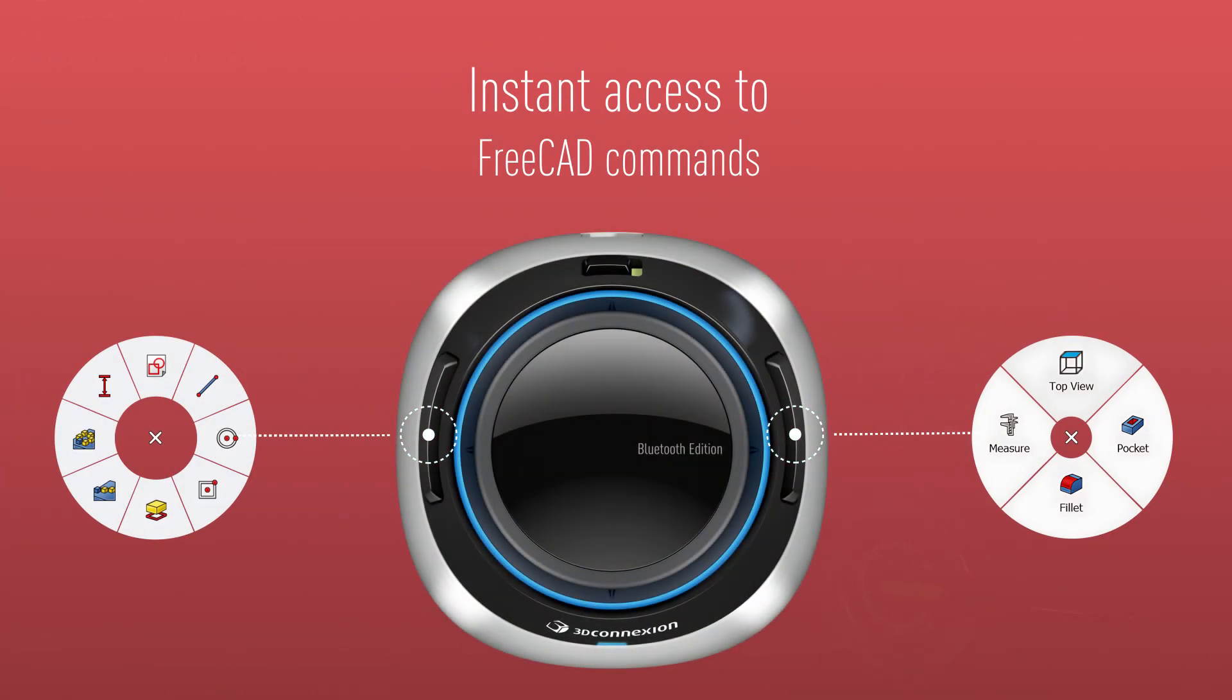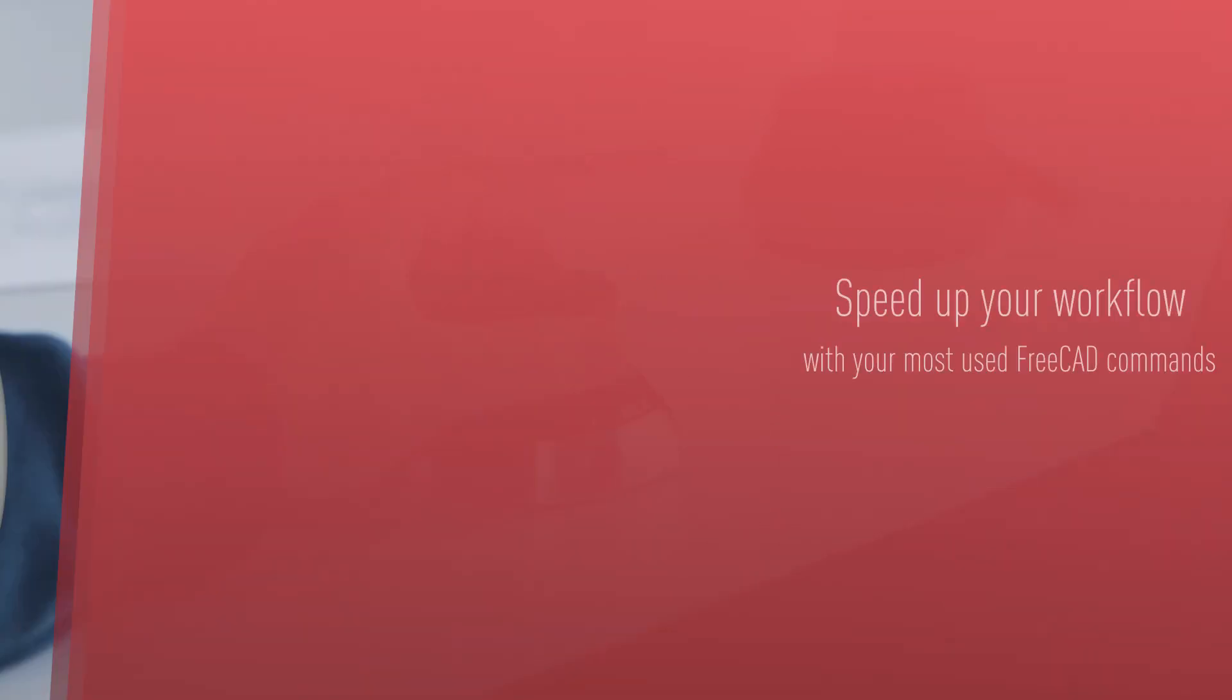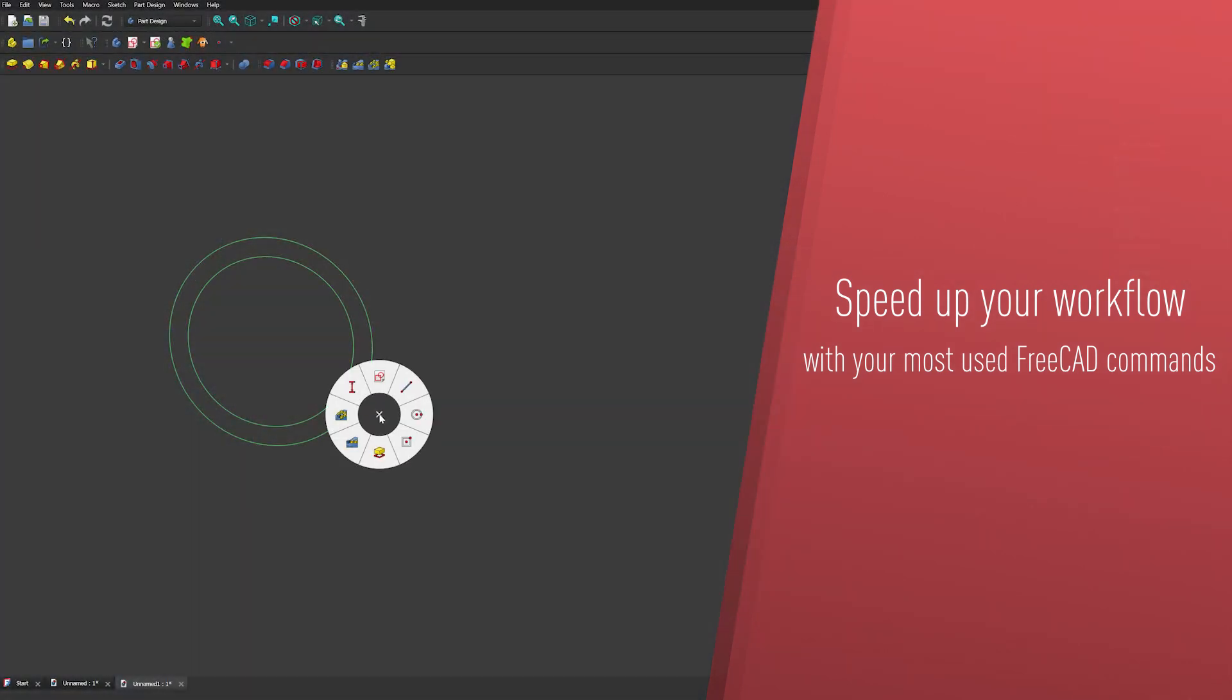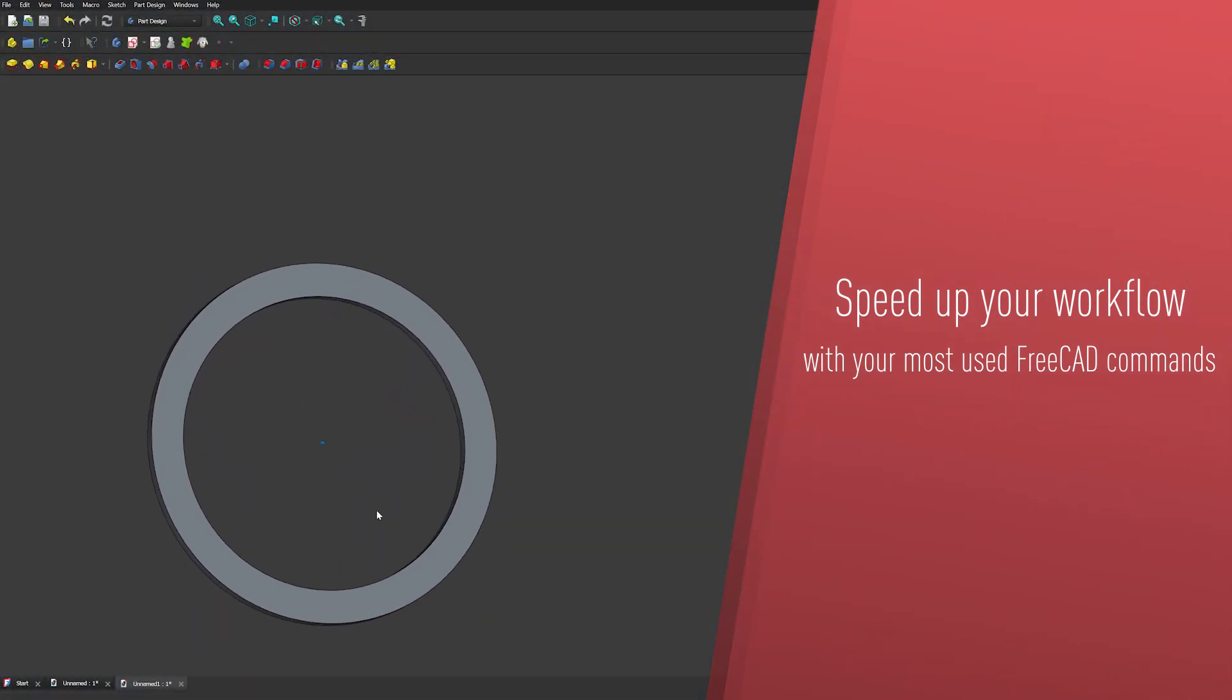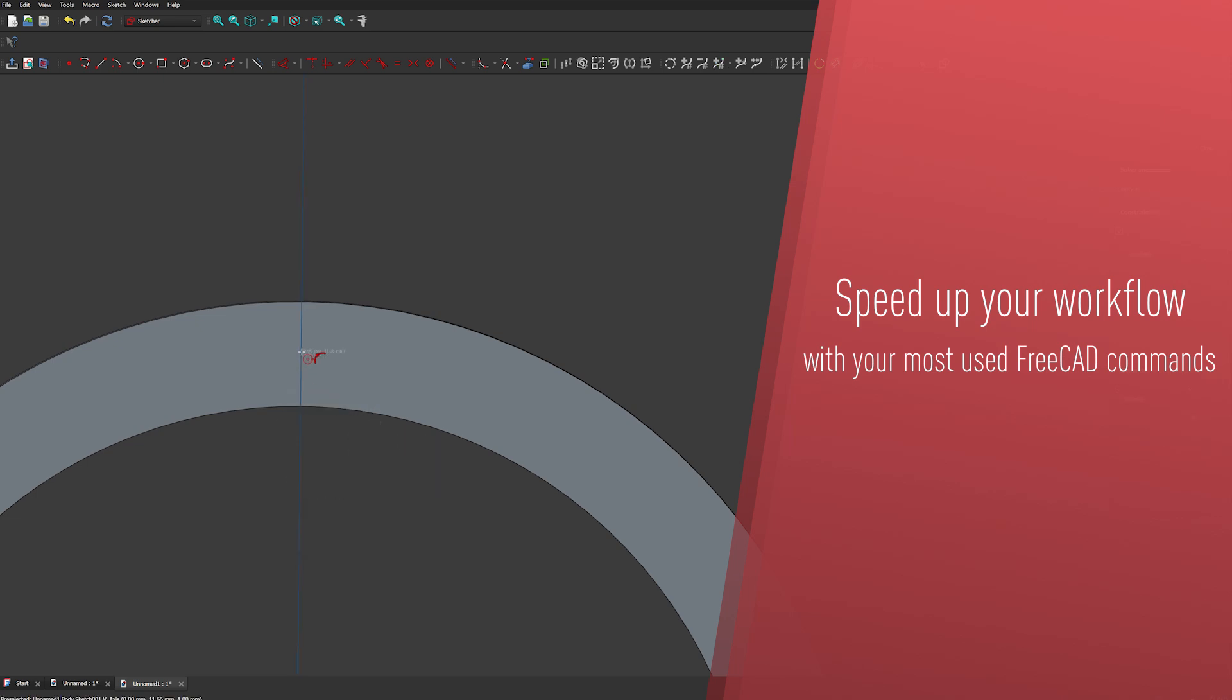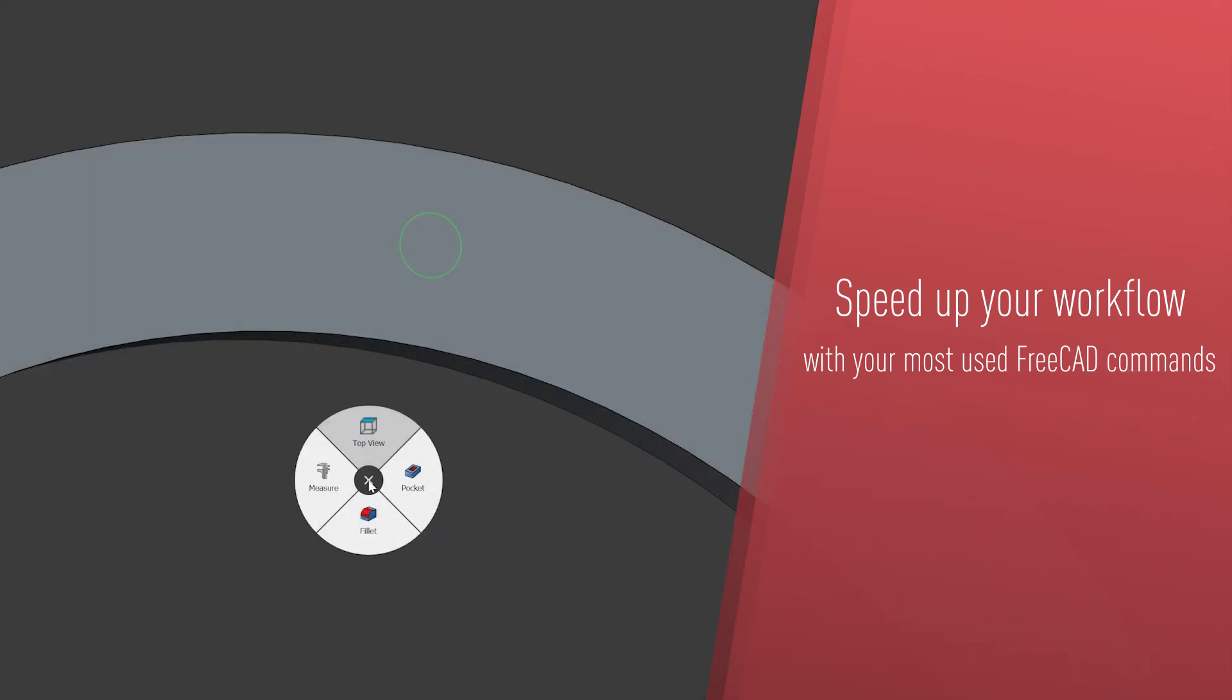Get instant access to FreeCAD commands with 3D connection radial menus. Speed up your workflow by using preset FreeCAD commands or assigning your preferred commands for quick access.